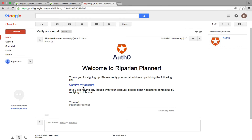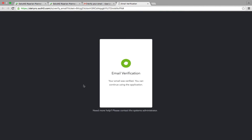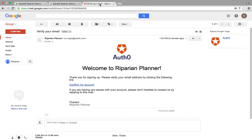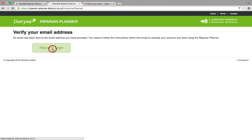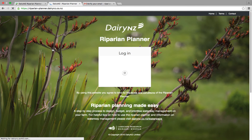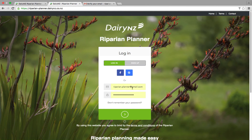If you are using email — not Gmail or Facebook — to sign up, go back to the Riparian Planner landing page and log into the newly formed account. Log in with your email address and your new Riparian Planner password. And welcome to the Riparian Planner.